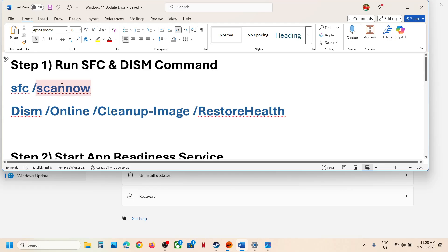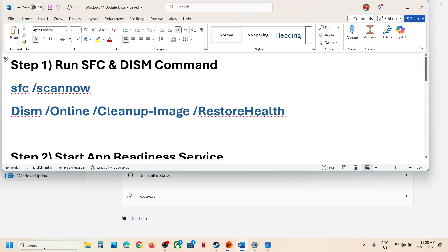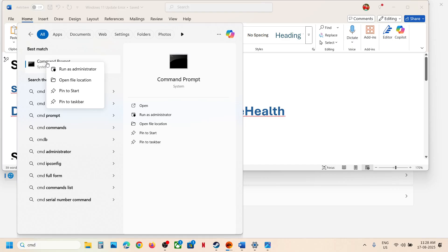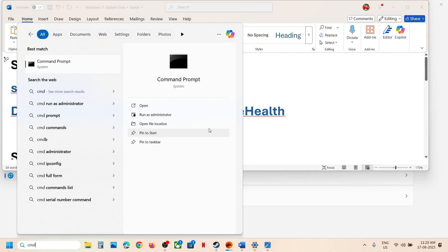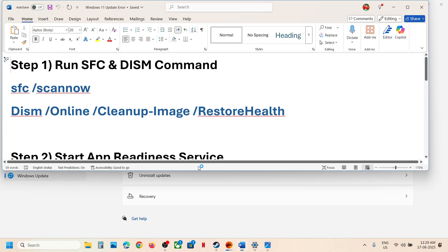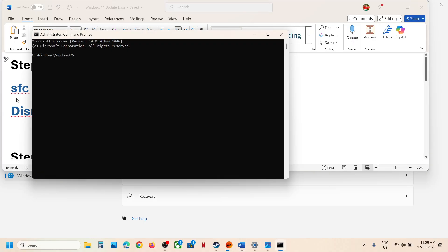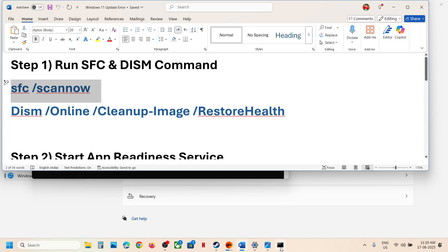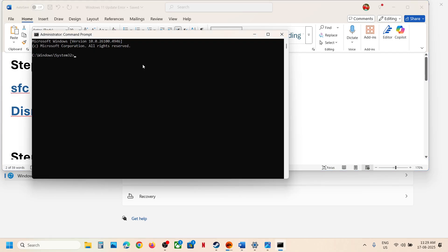Type CMD in the Windows search box, click on the Command Prompt app, and make sure that you run Command Prompt as an administrator. Click on Yes to allow, then copy the first command, paste it in, and hit the Enter key.